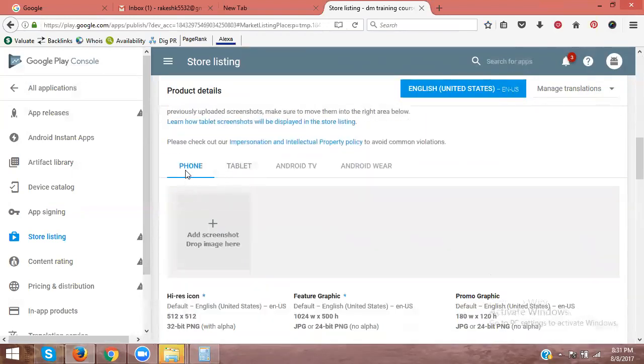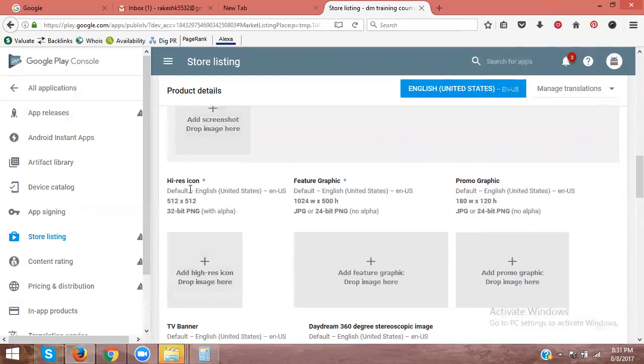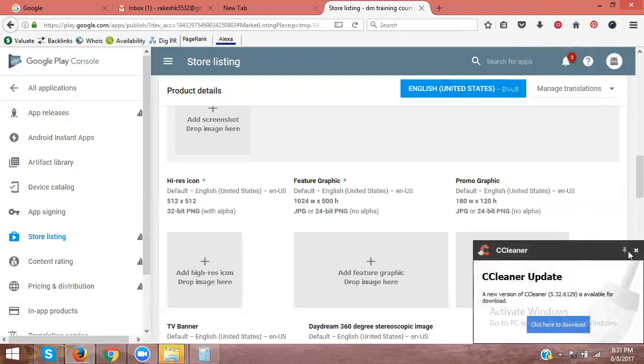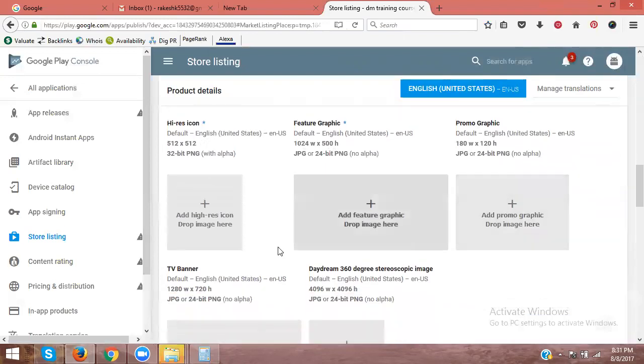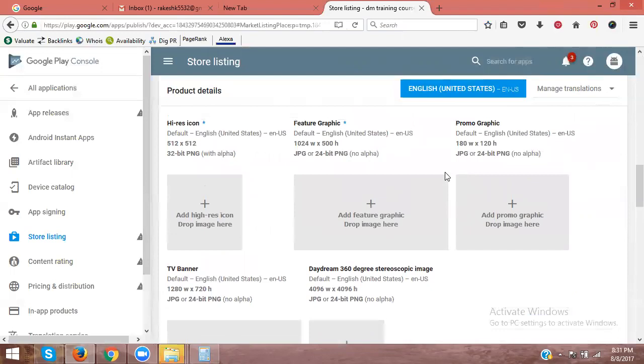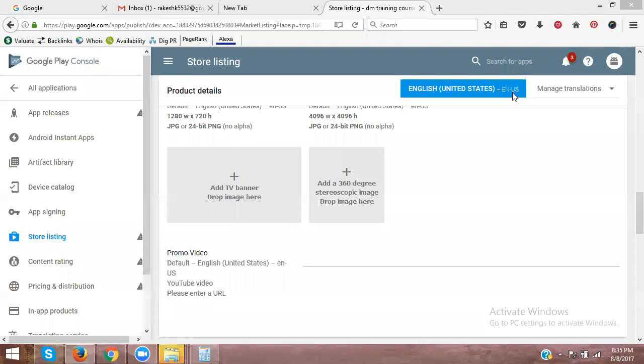That the access was that phone, tablet, and TV, and wearable. Now what is that screen size will I don't be screen size? Write down the screen size, five by five to well feature graph will be called ten twenty-four into one hundred. Promo graph will be called one eighty into one twenty-eight. TV banner is everything is a banner. We'll add into seven twenty, four ninety-six into four ninety. There will be a dream three sixty degrees image, image, image sizes.